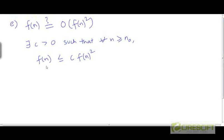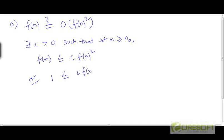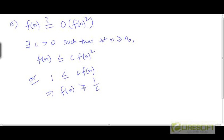In other words, if we divide both sides by f, we get 1 is greater than or equal to c times f. Or in other words, f needs to be greater than or equal to 1/c. So there exists a constant such that f is larger than or equal to 1/c.